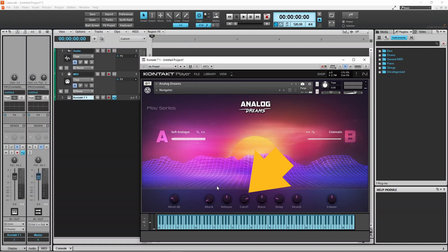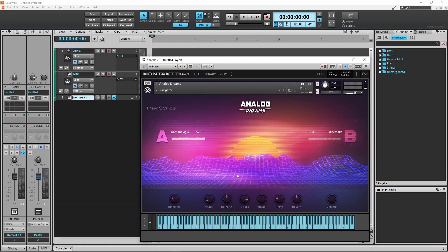Press on the Cut Off knob and drag down to reduce the amount of high frequencies, or drag up to increase the amount of high frequencies. Press on the Noise knob and drag down to reduce the noise effect.